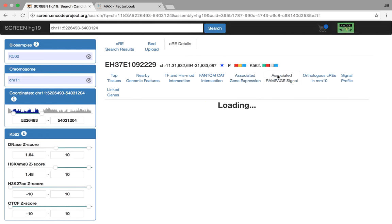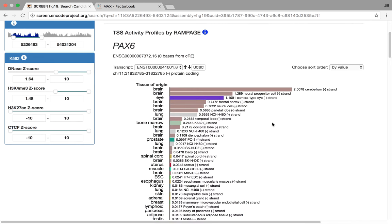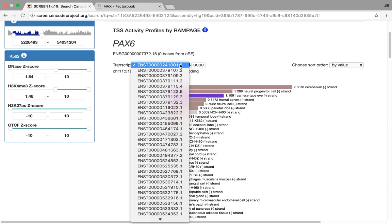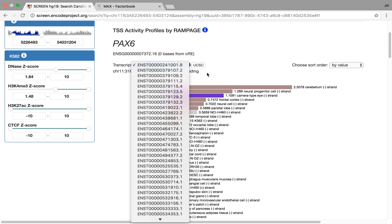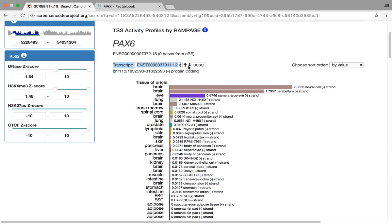Similarly, for TSS activity, we have some RAMPAGE data, and we also are displaying this here now. If you have multiple TSSs, you have multiple transcripts available, you can scroll through these and also change the sort order and how you display these too.